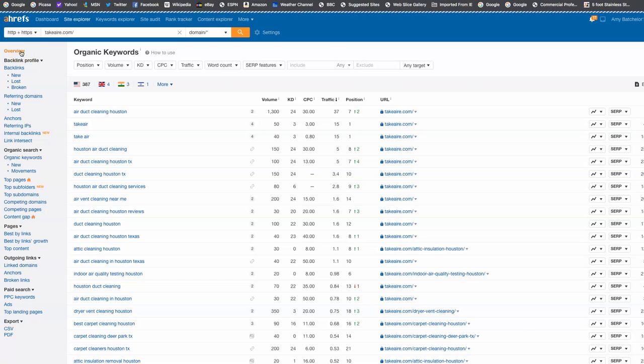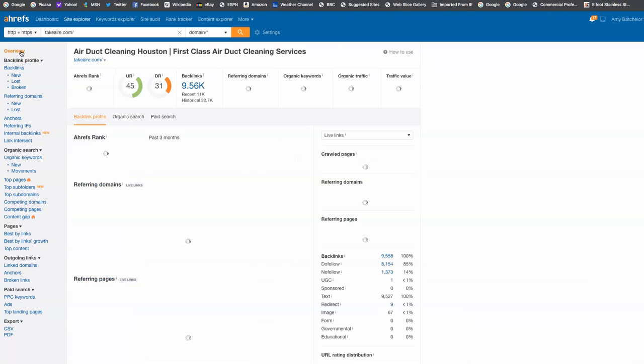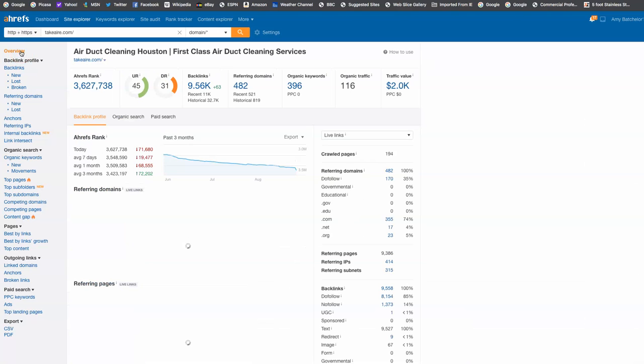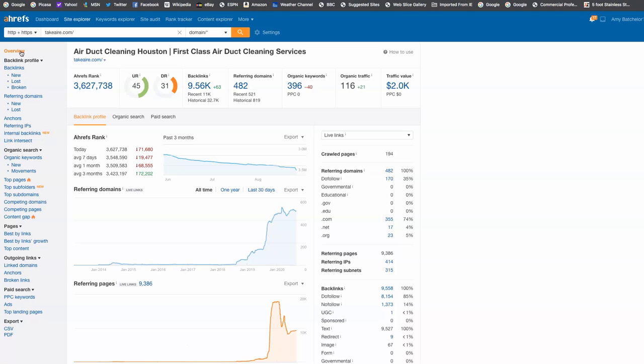So once we do the first thing of getting the right content on your site and getting the right keywords on your site, the next thing to do is go and find what we call backlinks. So what are backlinks? Backlinks are pretty much, let's say, another air duct cleaning site from Houston, Spring, or even Florida. It just needs to be in your kind of field, air duct cleaning, linking back to your site saying that you're the most popular one here. So the way that Google works, it's like a popularity contest back in high school. The more sites we get linking into your site, the more popular it tells Google that you are and the more they want to rank you for these keywords.